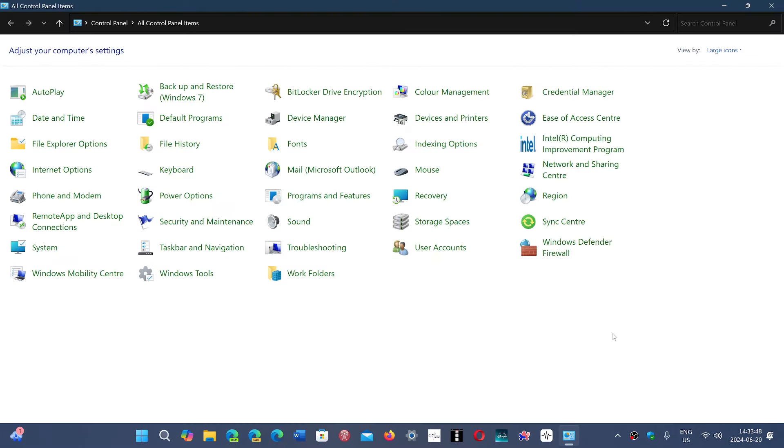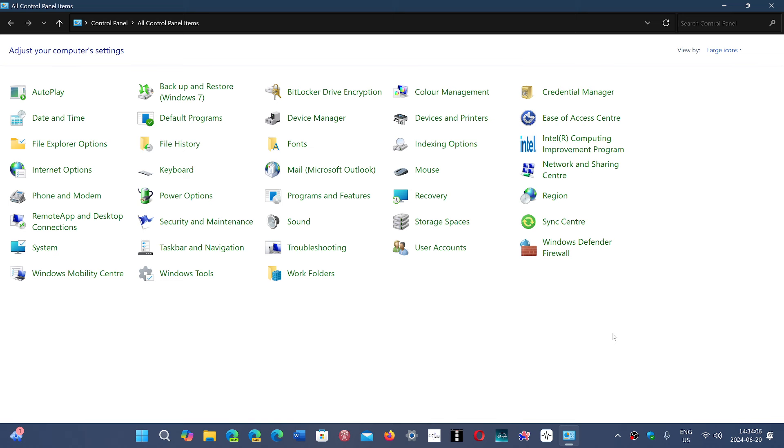Of course, the Control Panel is still there. The question was when will this be removed and all sent to Settings, and my own opinion on it. I don't think this is going away anytime soon. Even if there would be a Windows 12, this Control Panel will still be there.